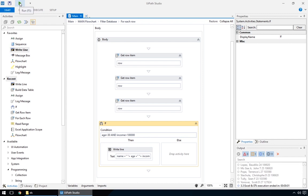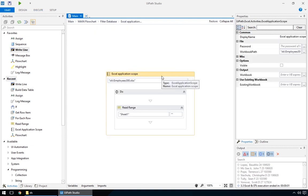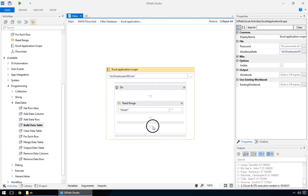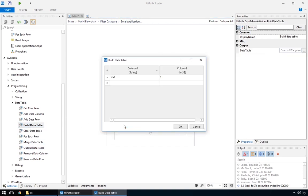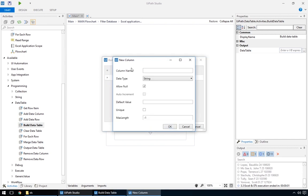Now let's see how we can save all of it into a new data table for exporting. We'll start by going up one level to the main workflow, in the Excel application scope. Add a build data table action right after the read range. We'll use it to store the filtered data table. Inside it, delete the existing columns and create three new ones, for name, age and income.